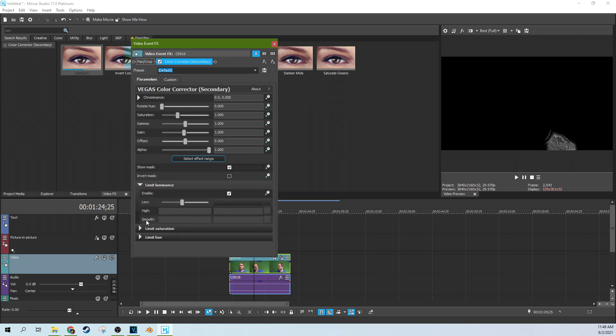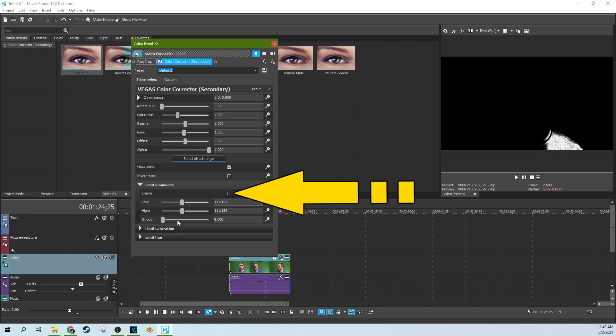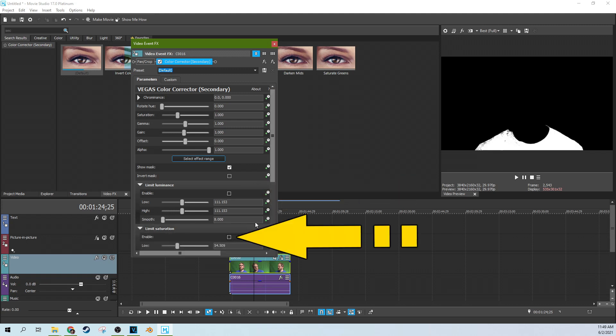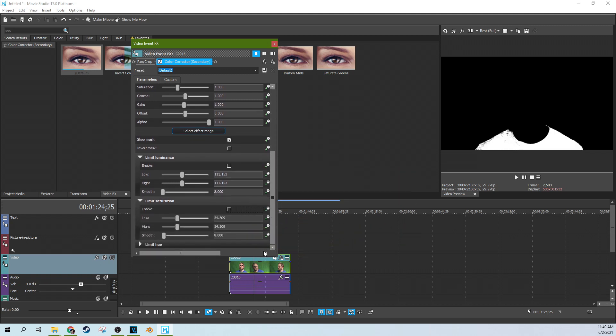So if we go to the limit luminance, we want to uncheck that. And if we go to limit saturation, we want to uncheck that. And that almost gives us the whole shirt there.